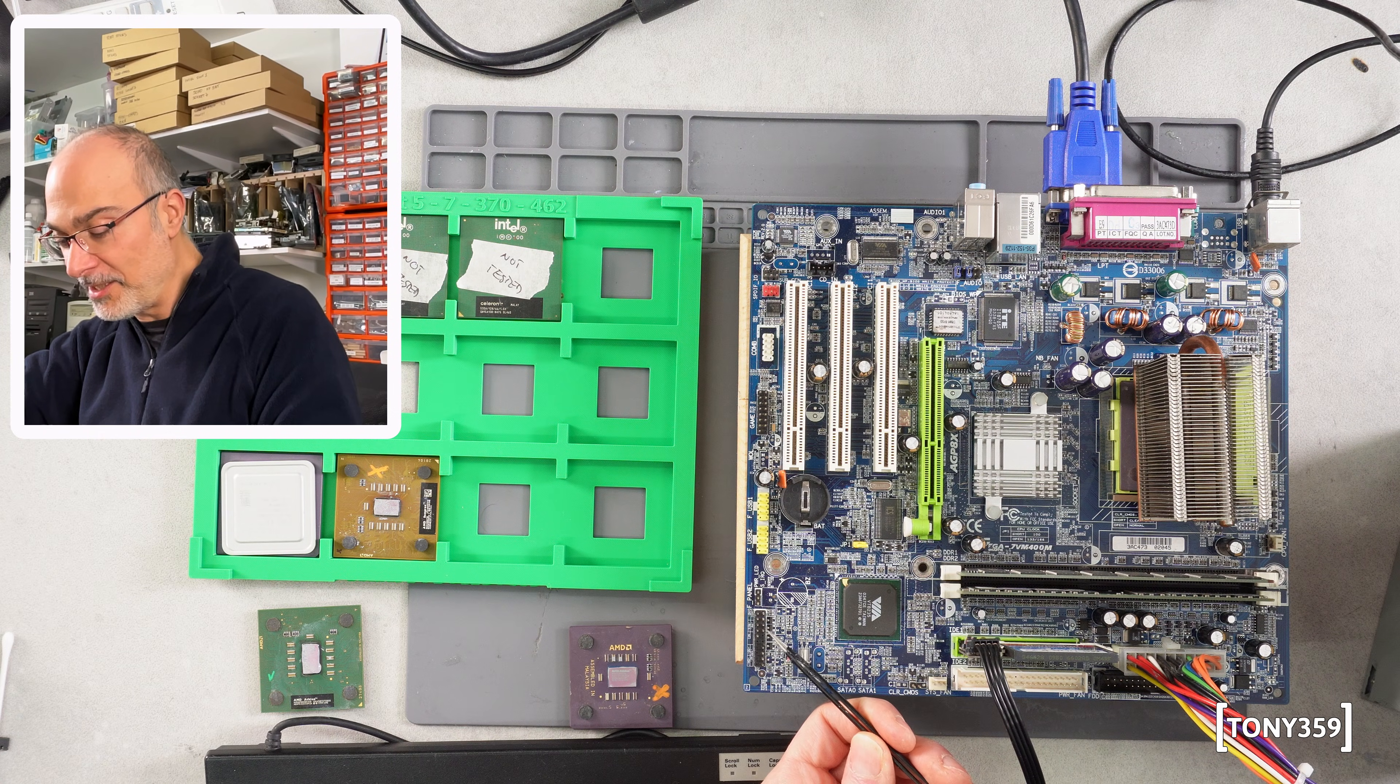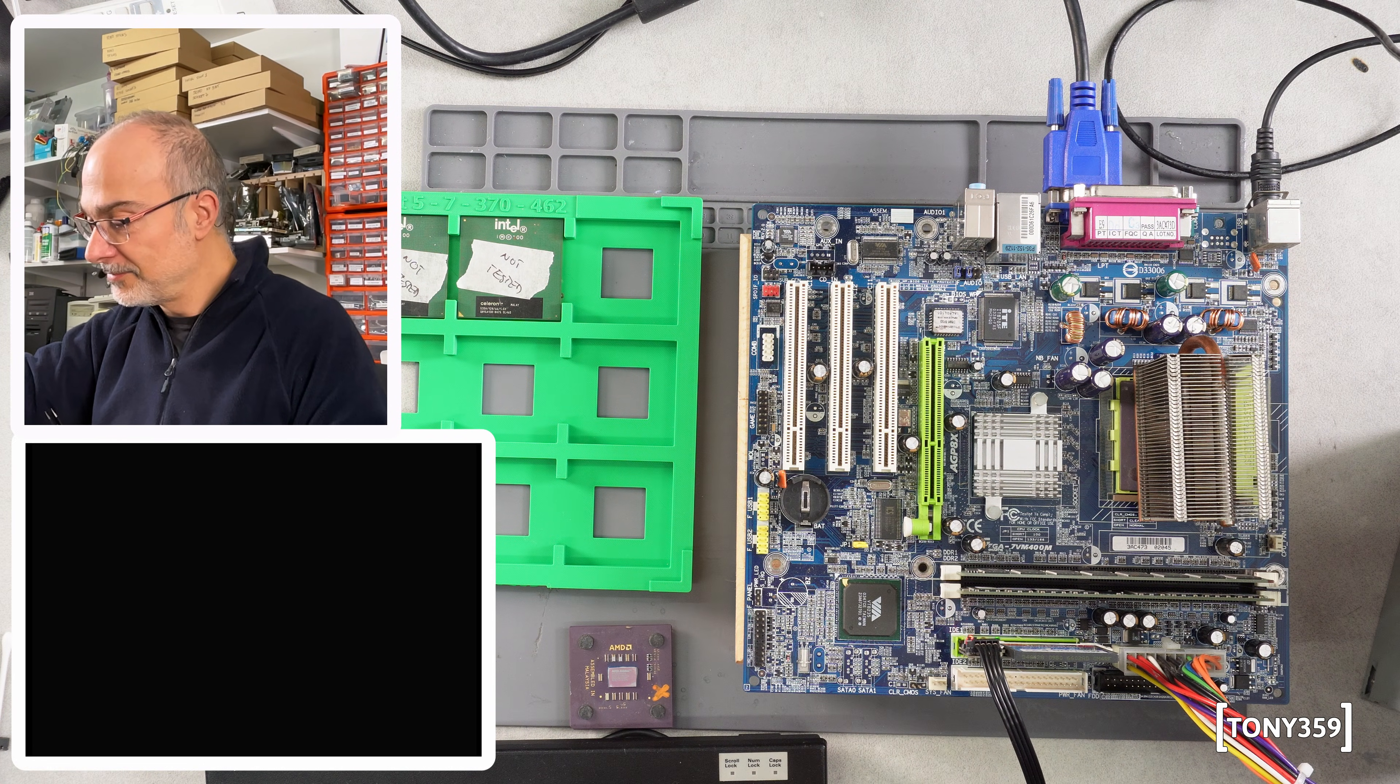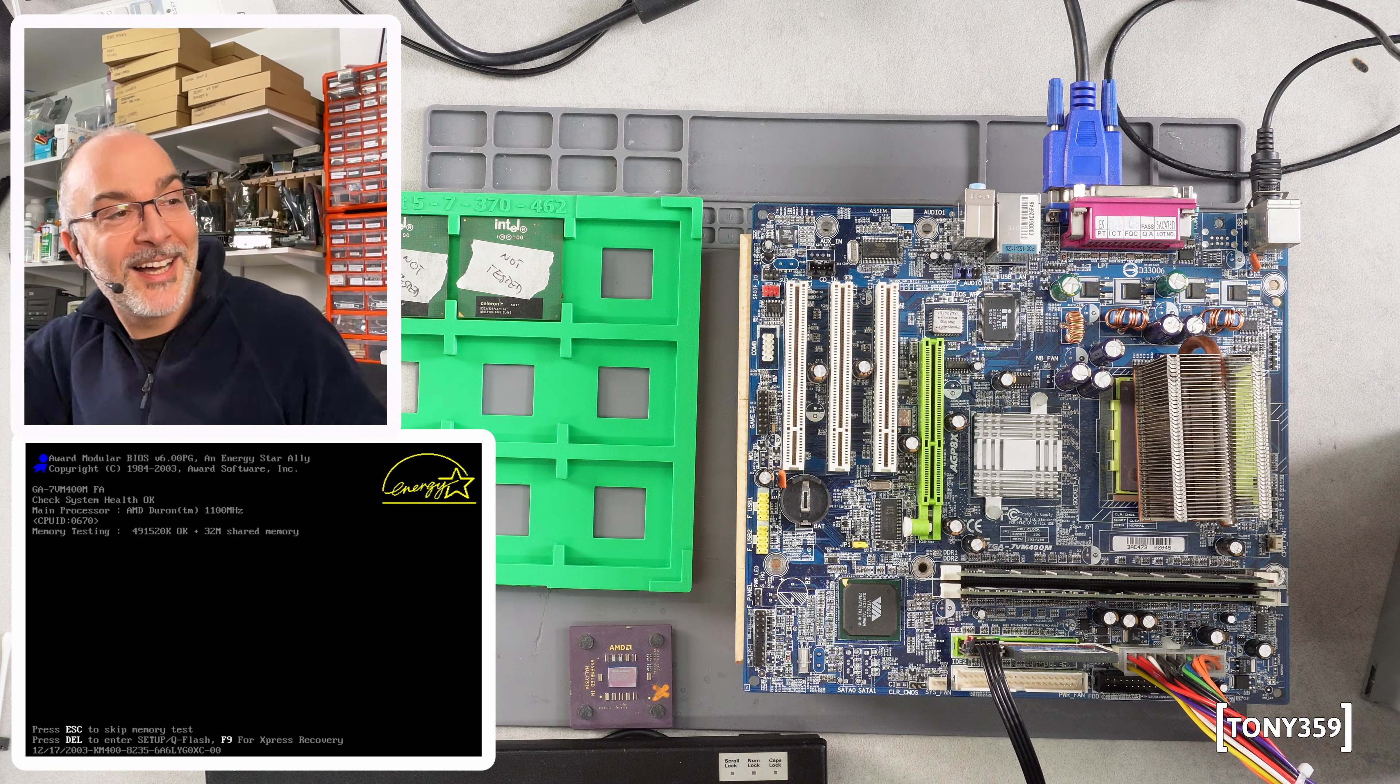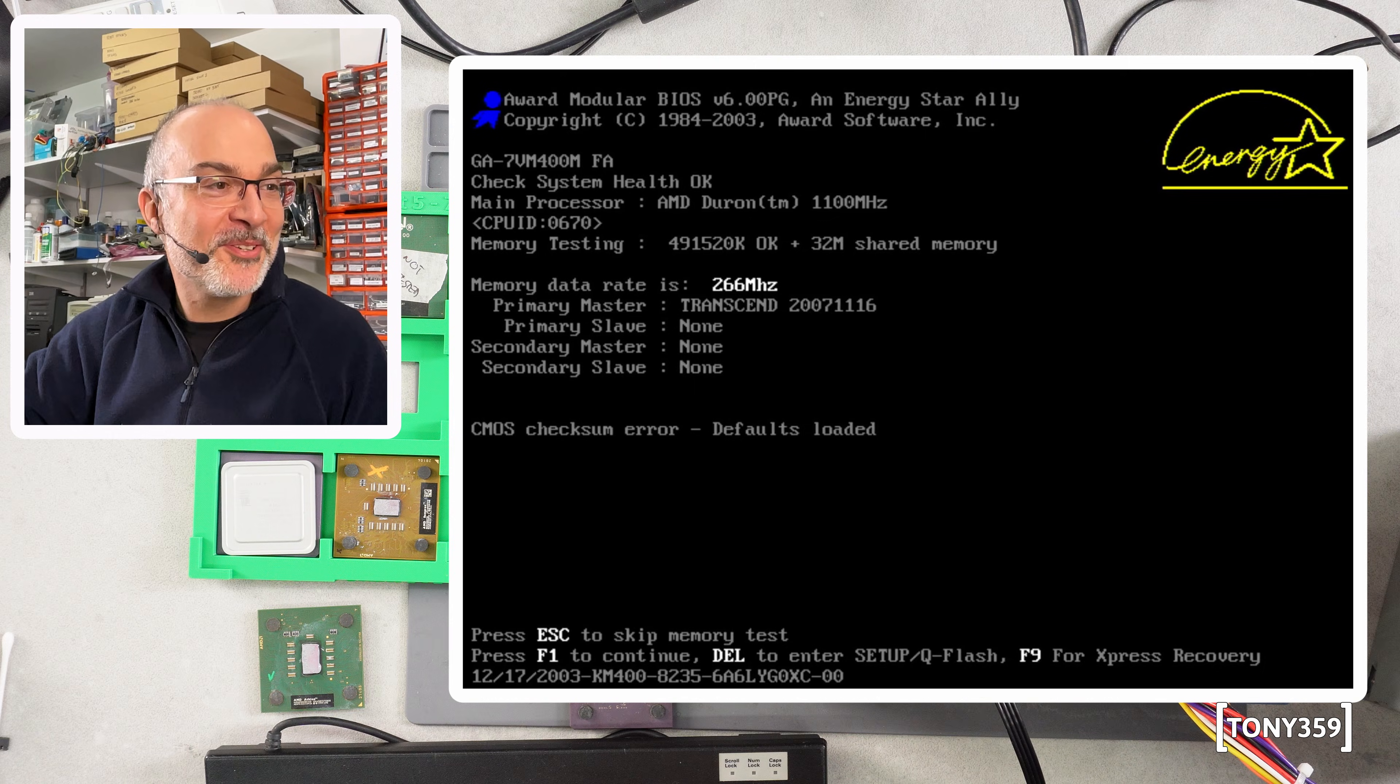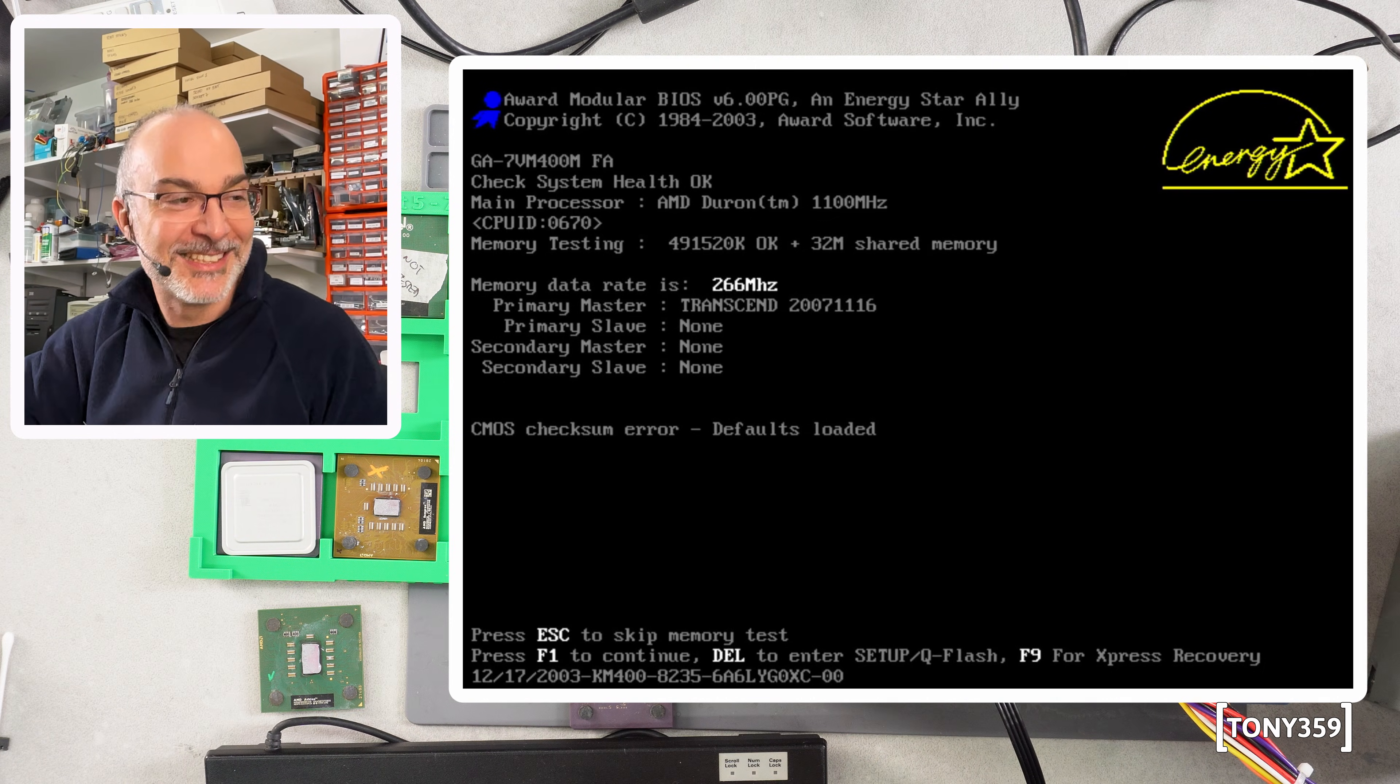Let's turn it on. One, three, two, one, go. It's working! AMD Duron 1100MHz. Wow!